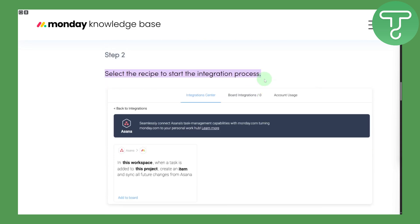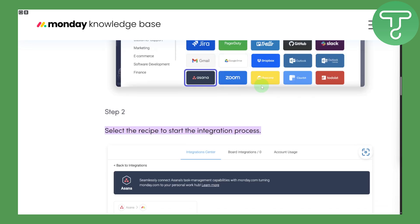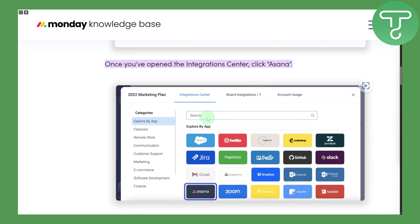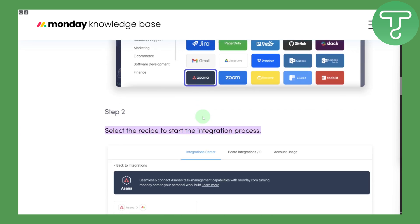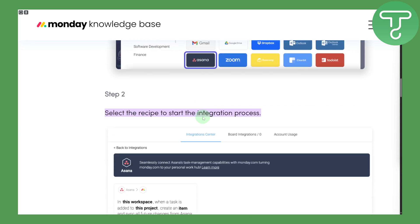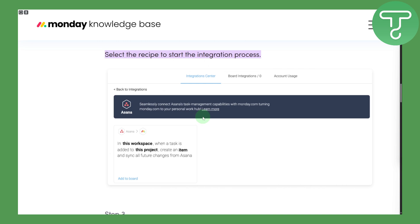If you scroll down a little bit, you will be able to see the Asana integration. In the search bar, you can search for Asana, which is a collaborative workflow tool for teams and different types of work.